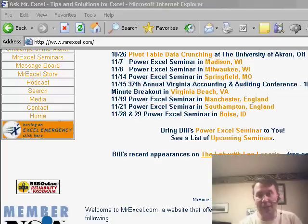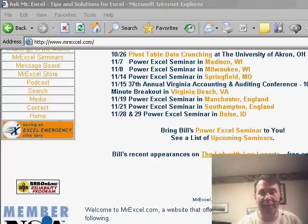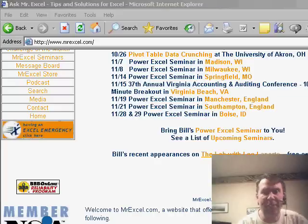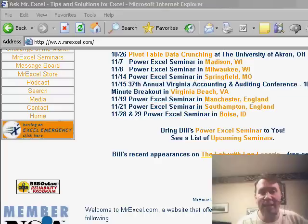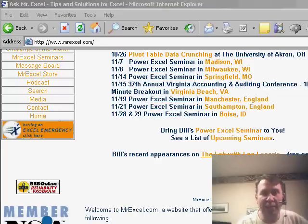If you happen to be near Chicago on the 6th of November, Madison on the 7th, Milwaukee on the 8th, Springfield, Missouri on the 14th, Virginia Beach on the 15th, and then in England on the 19th in Manchester, 21st in Southampton, and then back to the United States on the 28th and 29th in Boise, Idaho.